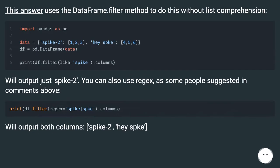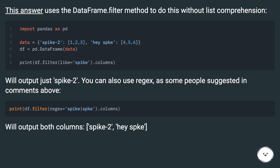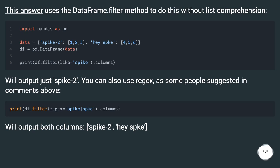This answer uses the dataframe.filter method to do this without list comprehension. It will output just 'spike-2'. You can also use regex as some people suggested in comments above. This will output both columns: 'spike-2' and 'hasp_key'.